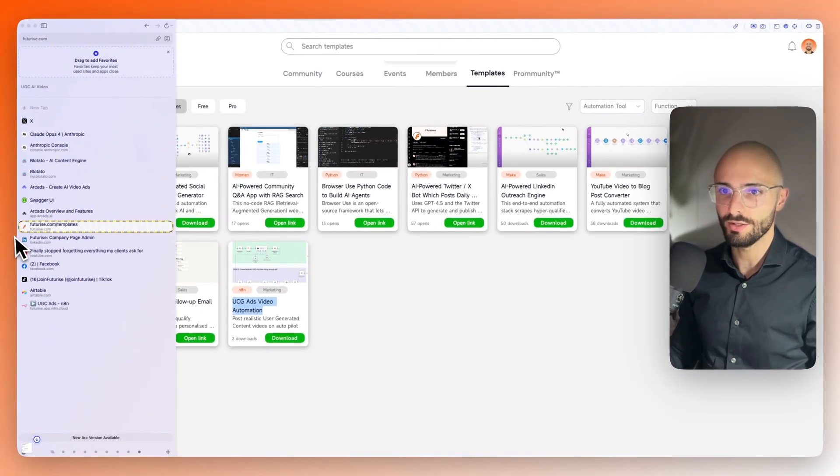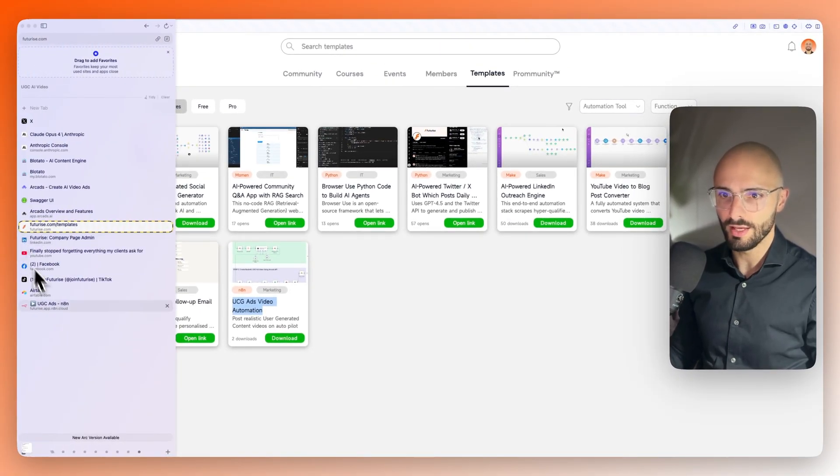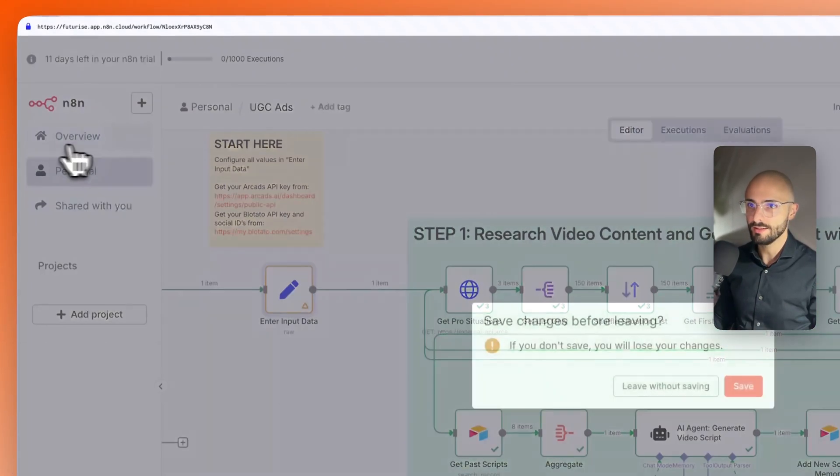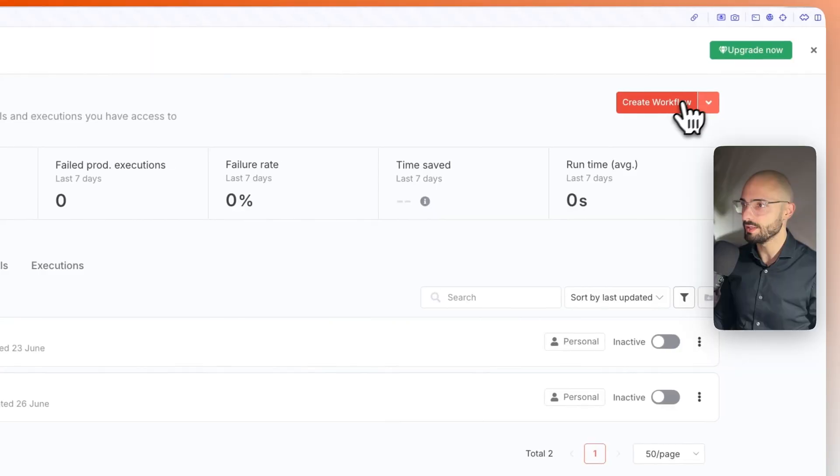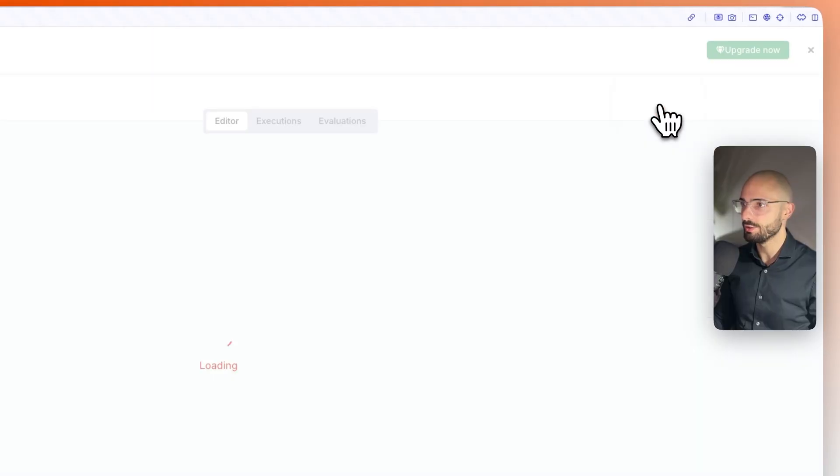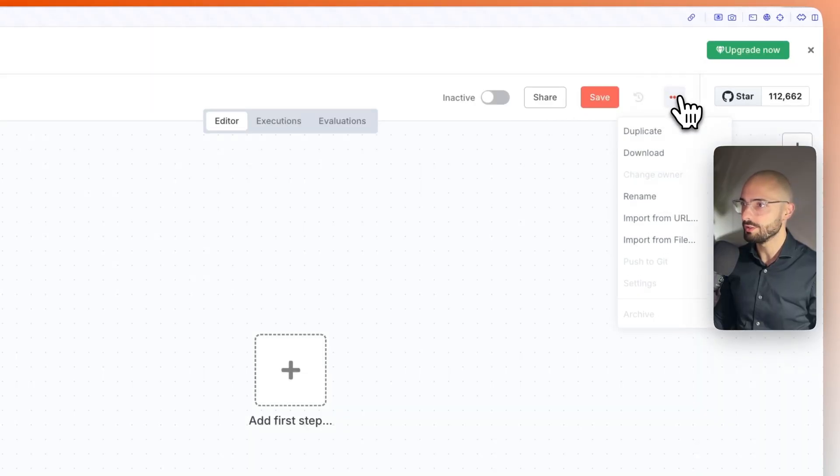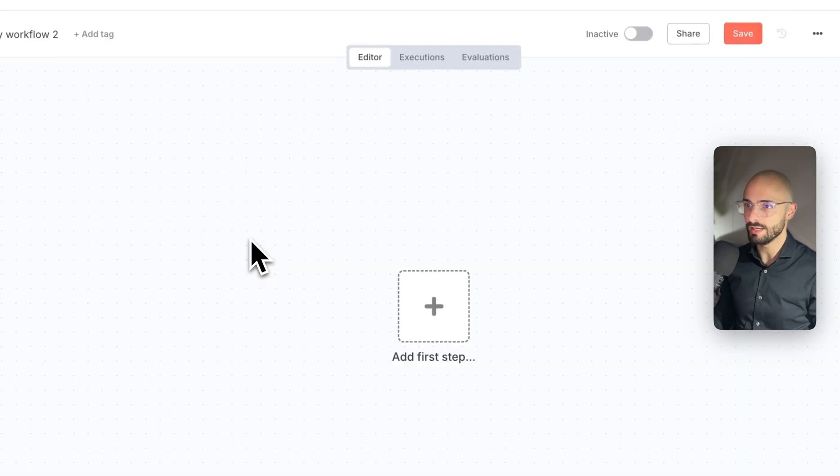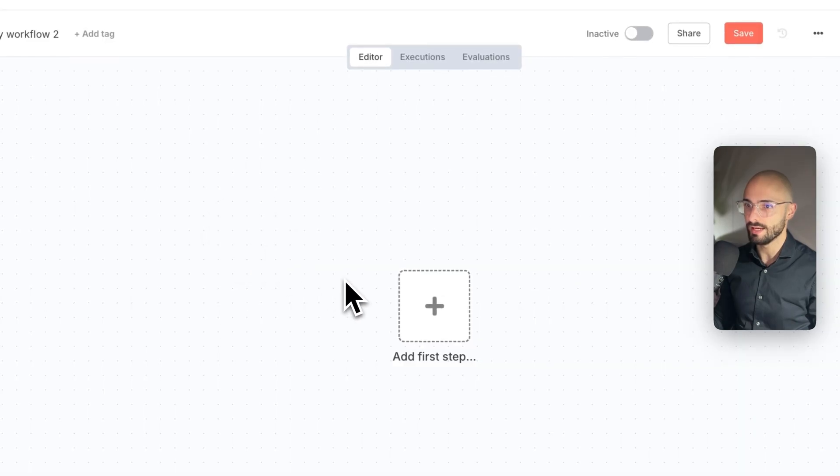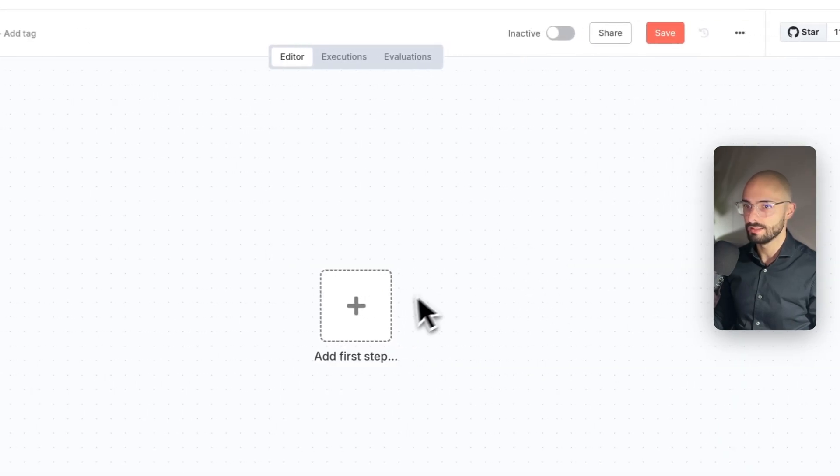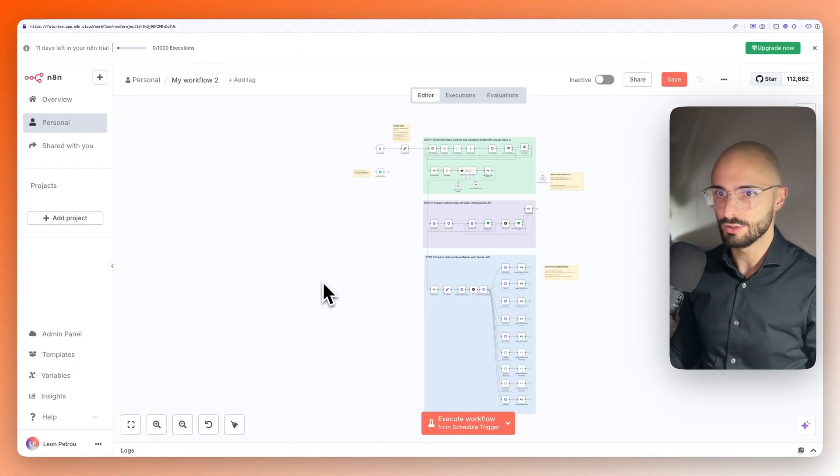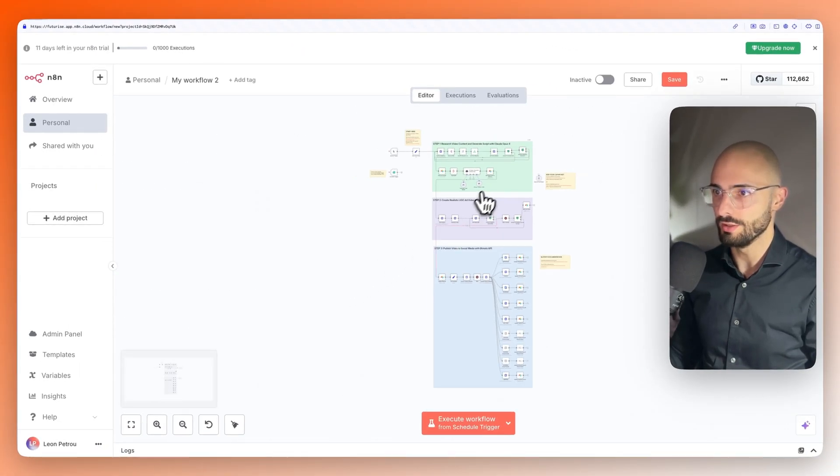You just go to futurize.com and then click on templates. It'll be this one over here, UGC ads video automation. You can just click download on that. Cool, it's downloaded. Then you can come to N8N, you can click create workflow, click these three dots, import from file, select that, and in a few seconds, there you go.